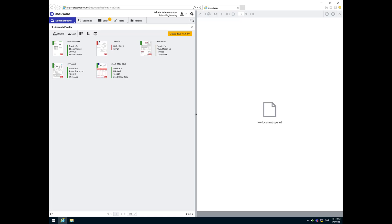Two examples will represent the perfect world where the invoices fall into either a three-way match or a quick match. The third example will show a more manual approval process.